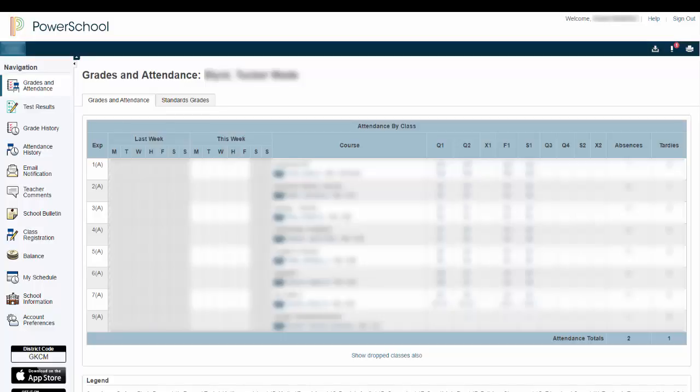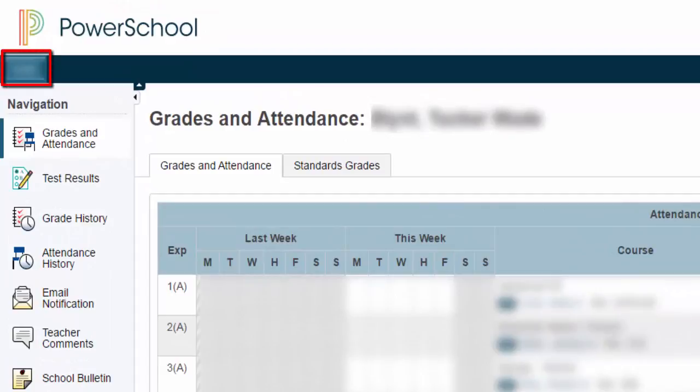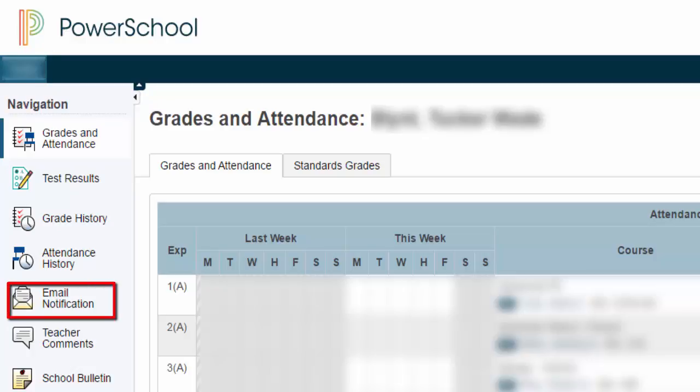Now let's talk about signing up for email notifications. Once you've logged in with your Parent Portal account into your student's account, you'll notice at the top left hand corner, this is where you can click and choose other students that you have access to. So if you have more than one child, you'll click here and you'll be able to choose your student. Once you're on one of your children, you can go to email notifications in the left hand sidebar.